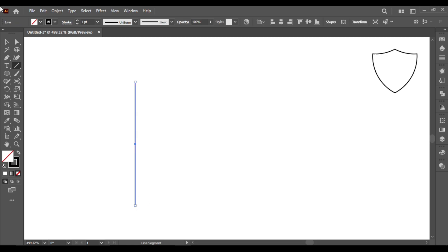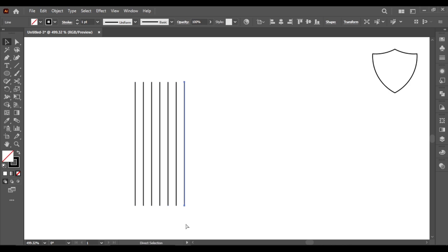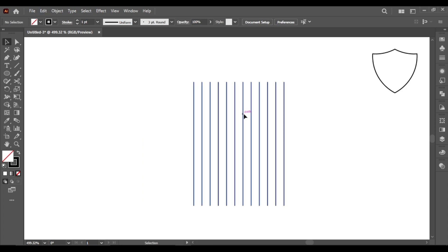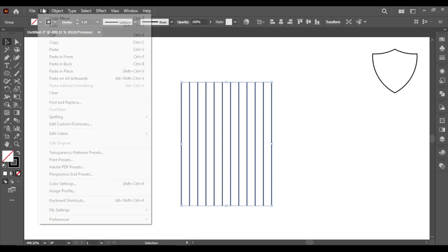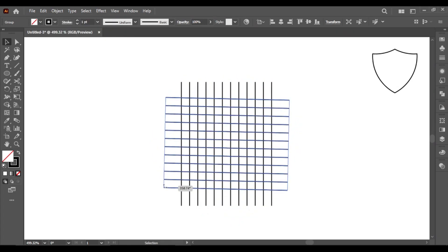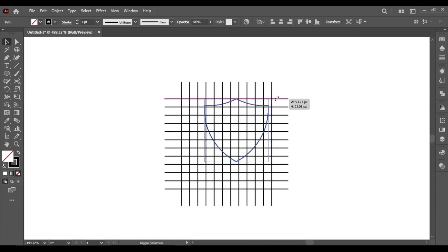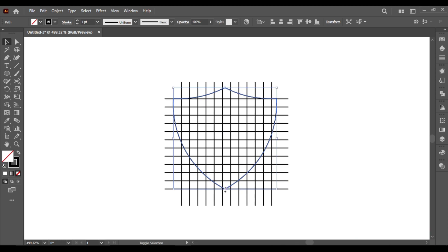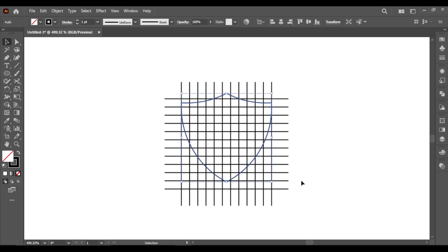Draw a line and copy by pressing alt, and copy it twelve times by pressing ctrl D. Select all the lines and group. Now copy and paste in place and rotate it to 90 degrees. Now arrange the shield over these grid, drag it like this by holding alt plus shift.